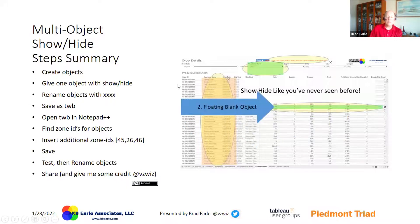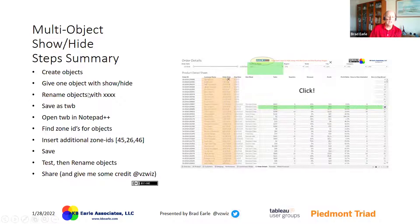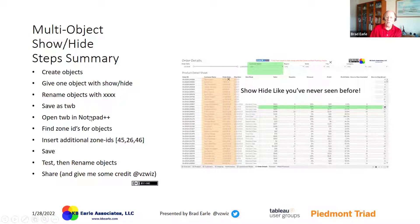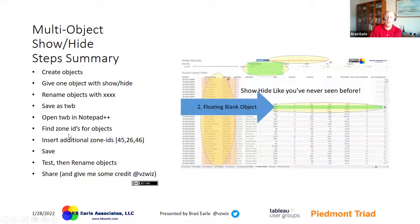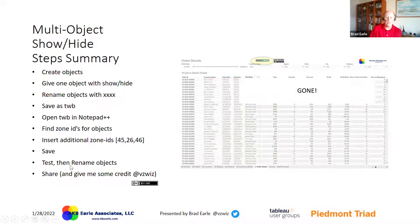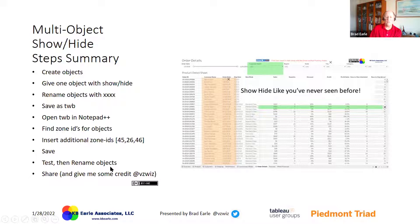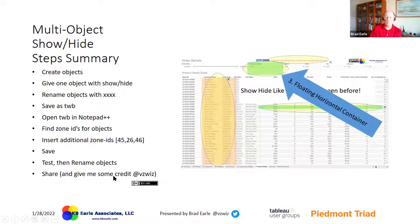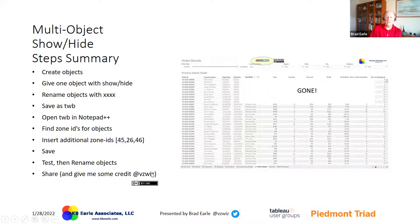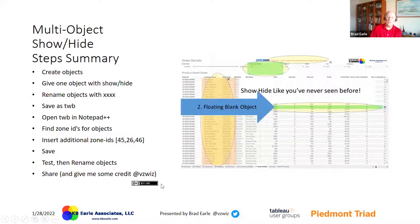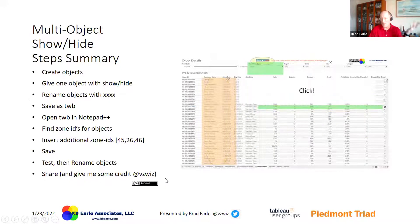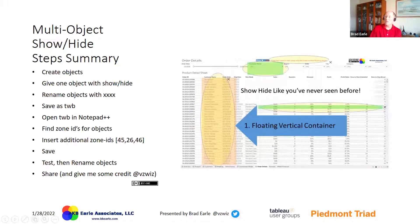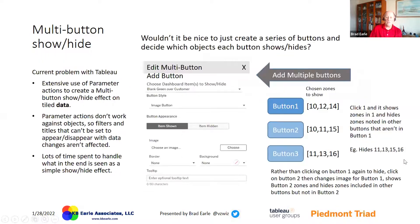It's a whole lot of effort for what seems like a kind of a letdown as to how easy it is. So let's go through it. We create the objects. We rename them with four X's. We saved it as a TWB. We opened up the TWB in notepad plus plus. We found the zone IDs. We added the additional zones to it. We saved it, tested, and then we could go back and rename the objects. And then I say, hey, give me some credit. I'm at BizWiz on Twitter. I'm trying to share this on a Creative Commons license. And hey, don't make any money off of it without contacting me.